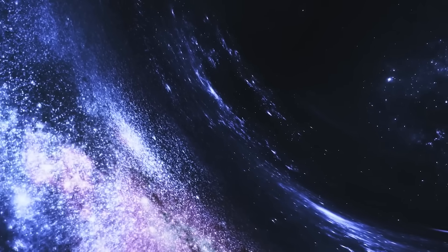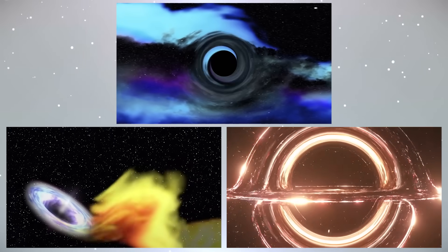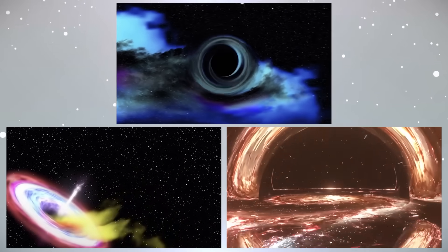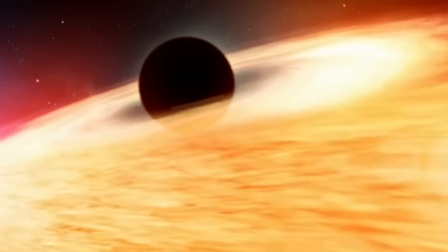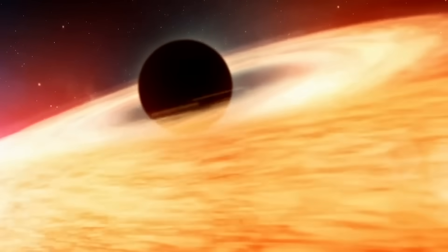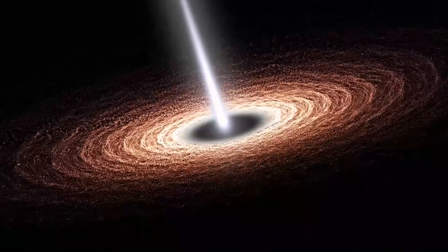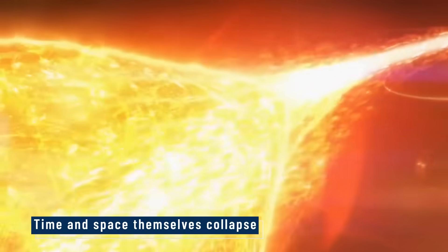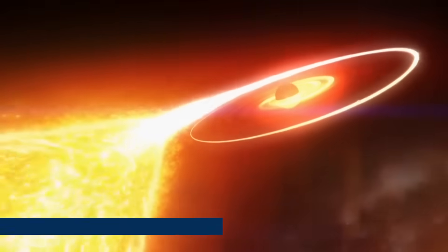The first layer is the event horizon. This is the point where light literally can't escape. If anything crosses this line, it's gone. Not just objects, not just light. Time and space themselves collapse beyond this boundary.